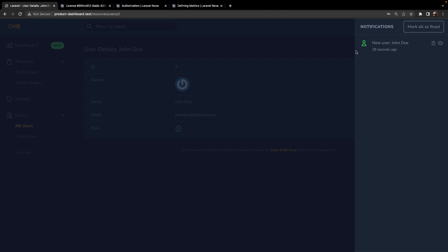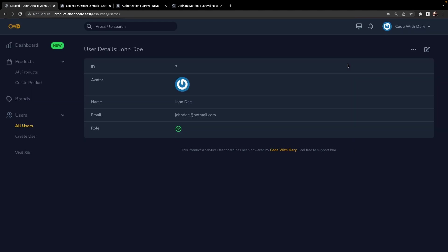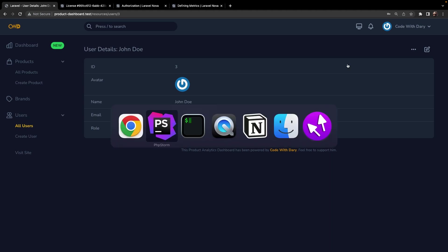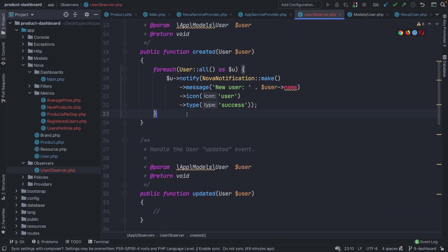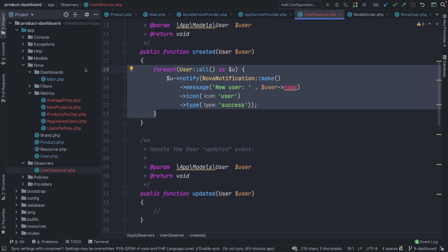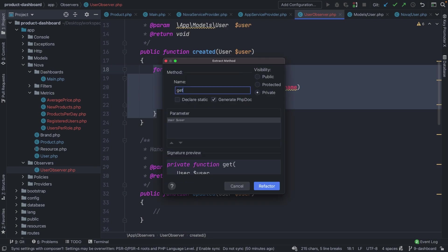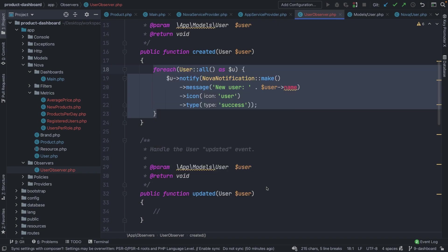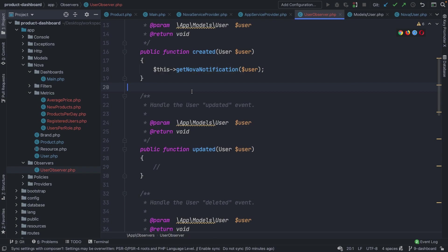Let's mark it as read and the red sidebar is gone. Since we're going to perform the same functionality for pretty much every method defined in the observer, it won't be smart to copy-paste the foreach loop into every single method. It's best to make a separate private method for it that accepts a couple of arguments for the content we'd like to vary. Let's name it `getNovaNotification` and add the appropriate PHP doc blocks, then refactor it.